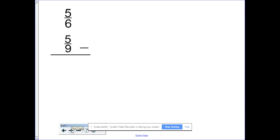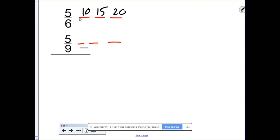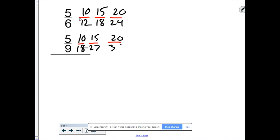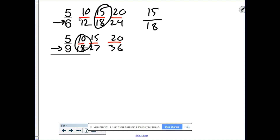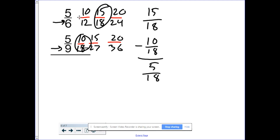Let's do an example with subtraction: five sixths minus five ninths. We're going to write out three or four multiples at a time, and if you don't get the common denominator in those, just write three or four more until you find that common denominator. So: five, ten, fifteen, twenty — six, twelve, eighteen, twenty-four — five, ten, fifteen, twenty — nine, eighteen, twenty-seven, thirty-six. Looking at both sets of denominators, we have eighteen here and eighteen here. So our new problem is fifteen eighteenths minus ten eighteenths. Fifteen minus ten is five, so our answer is five eighteenths. Remember, when you're writing out your multiples, you're not changing the value, just the size of the pieces.